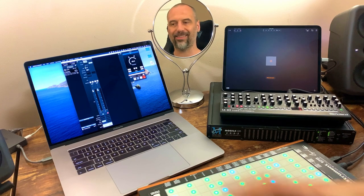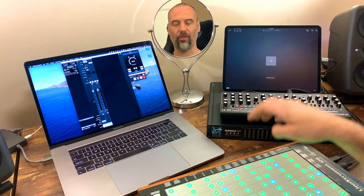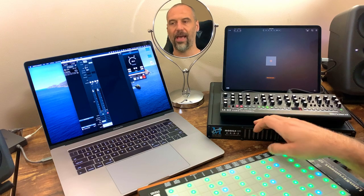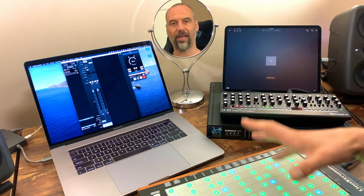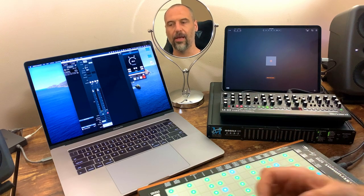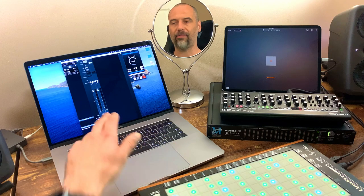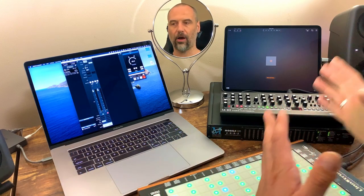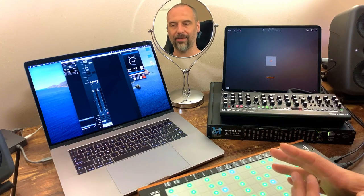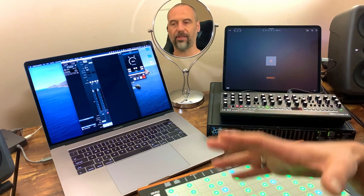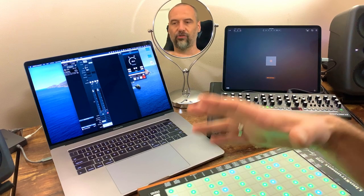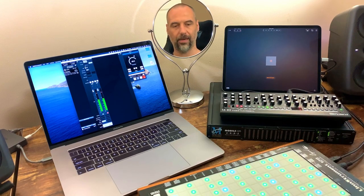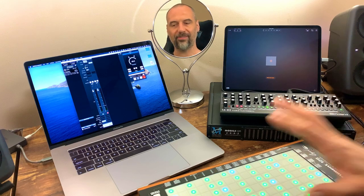This console application running on the Mac allows you to configure all the routing on the Metric Halo audio interface, as well as all the settings and onboard processing. I have two channel strips: one for the analog audio coming in, and another for a bus that is sent out straight to my speakers, which is the main bus.